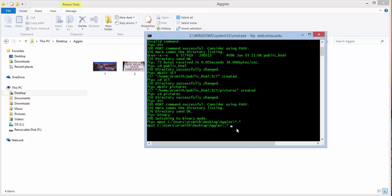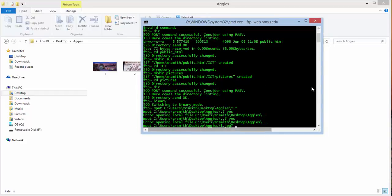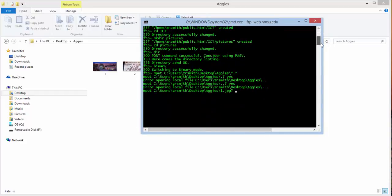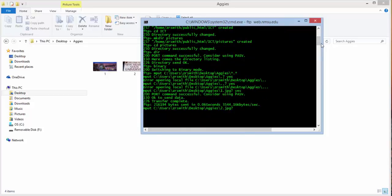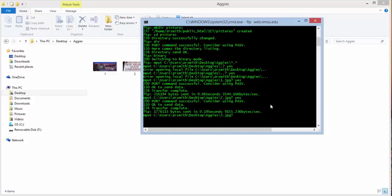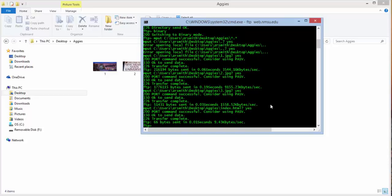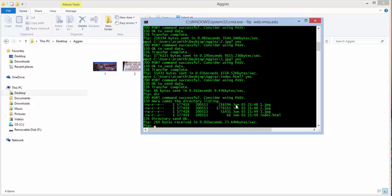And notice that you get this little question mark. And type yes. Now if you receive this error opening local file, go ahead and type in yes again. And notice that it says transfer complete. Now we're going to do that again. Transfer complete. Transfer complete.